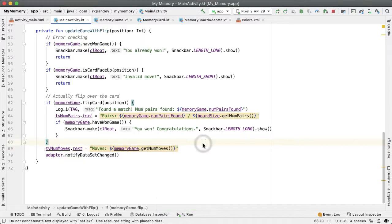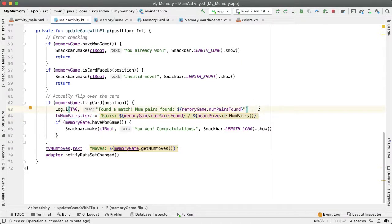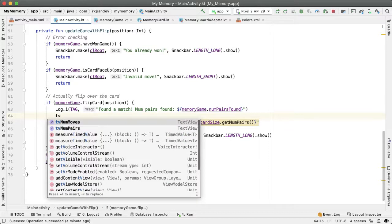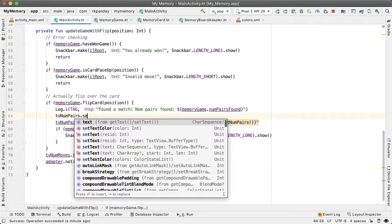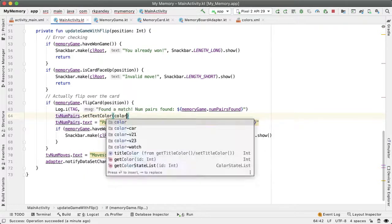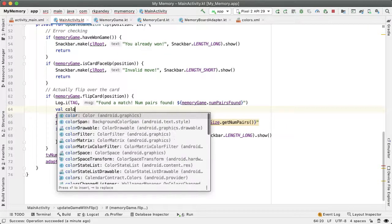So every time we increment the number of pairs, we want to also update the color of the text view. We'll say TV num pairs dot set text color, and we're going to pass in a color here. And this color is going to be the result of interpolation.